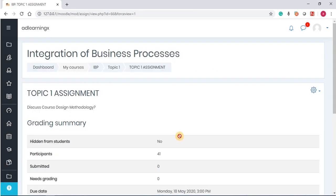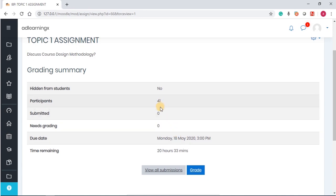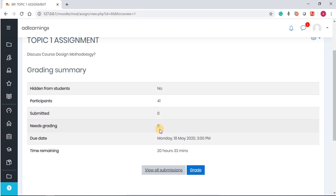And the moment you've done that, the first thing that shows up is the assignment description is there. If you have uploaded the file, it will also show up. Then you can see the number of participants. You can see that we don't have any submission yet, and what number of submission needs grading. We also have seen that, and then the time remaining, and then the due date is also showing.